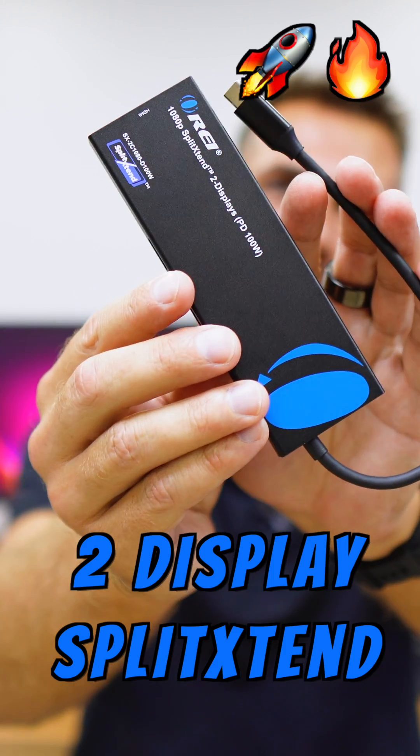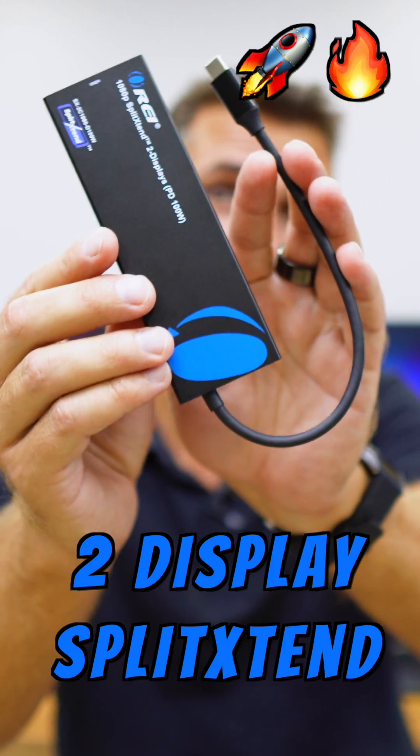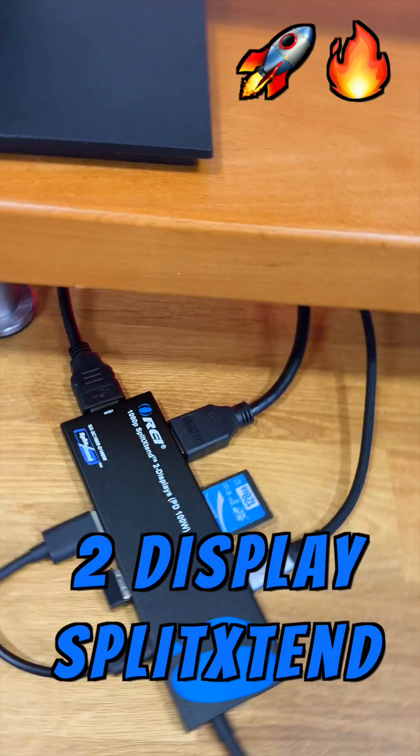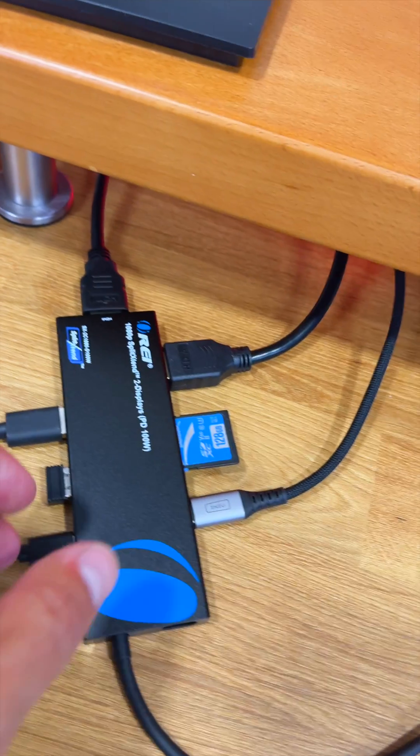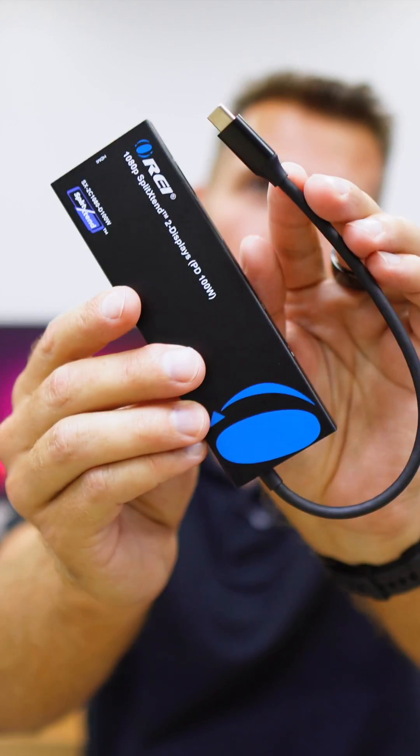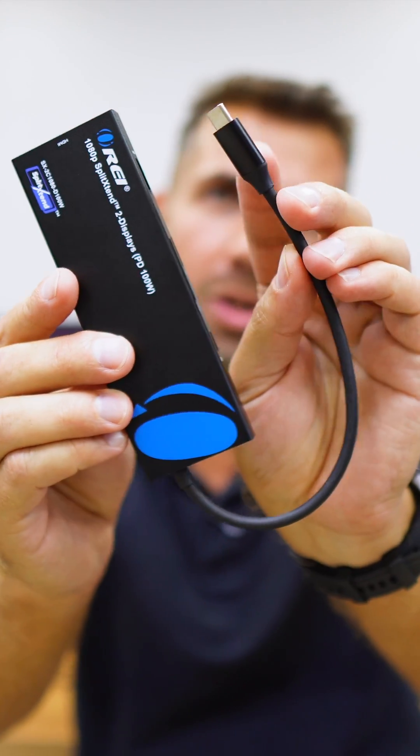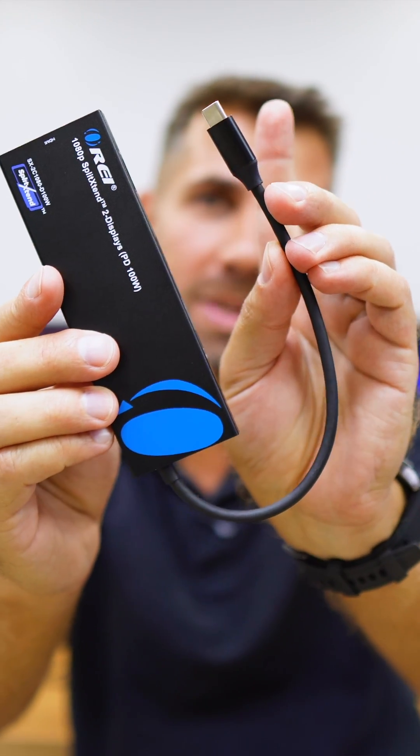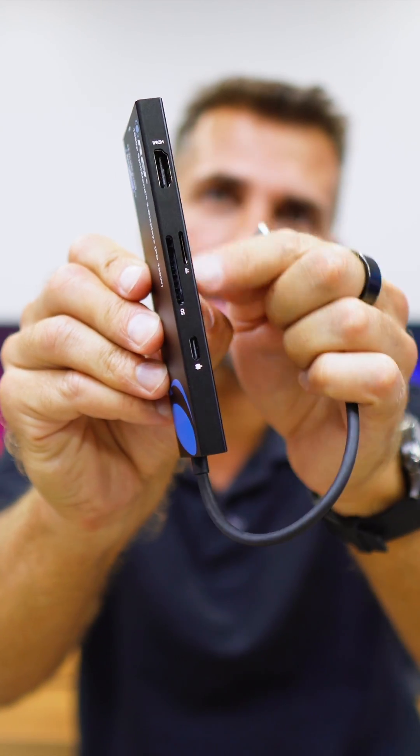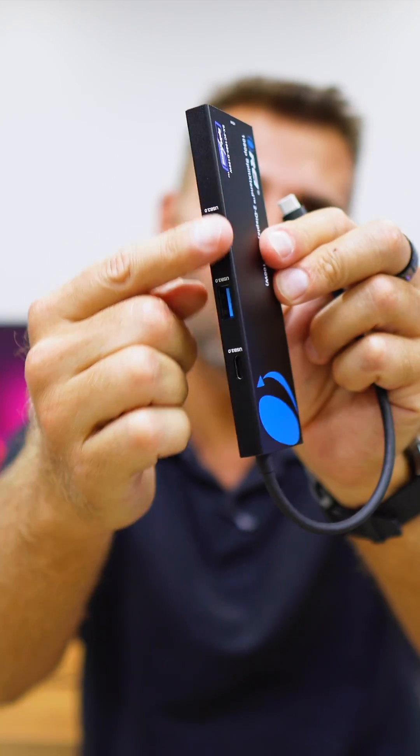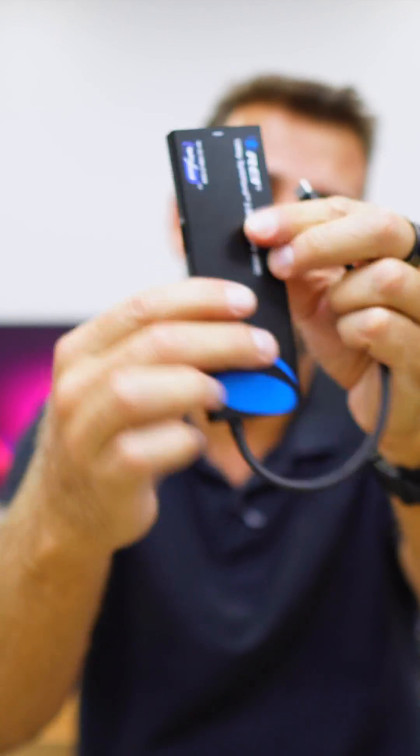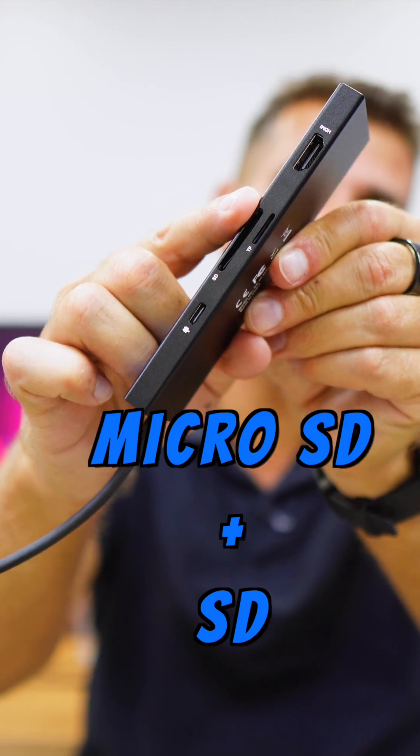Today with the two-way split extend, which basically will extend the capabilities of our laptop just by connecting one single USB Type-C cable, and we will be able to connect a lot of accessories right over here. That's one micro SD and one SD card.